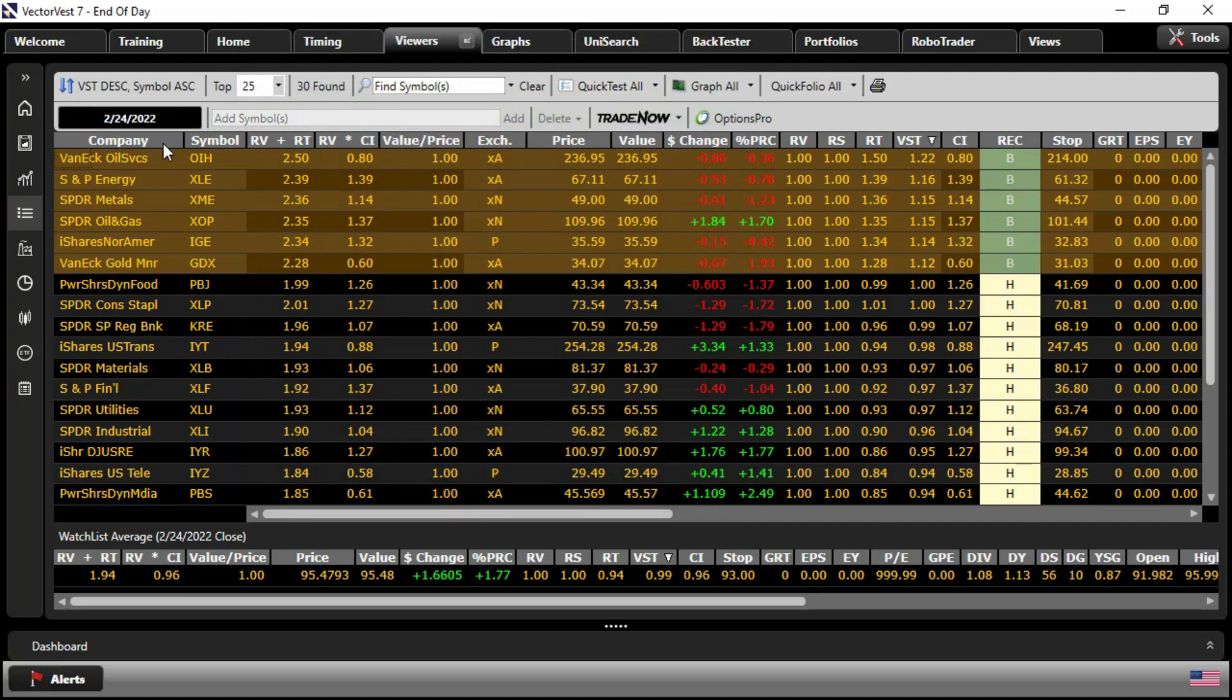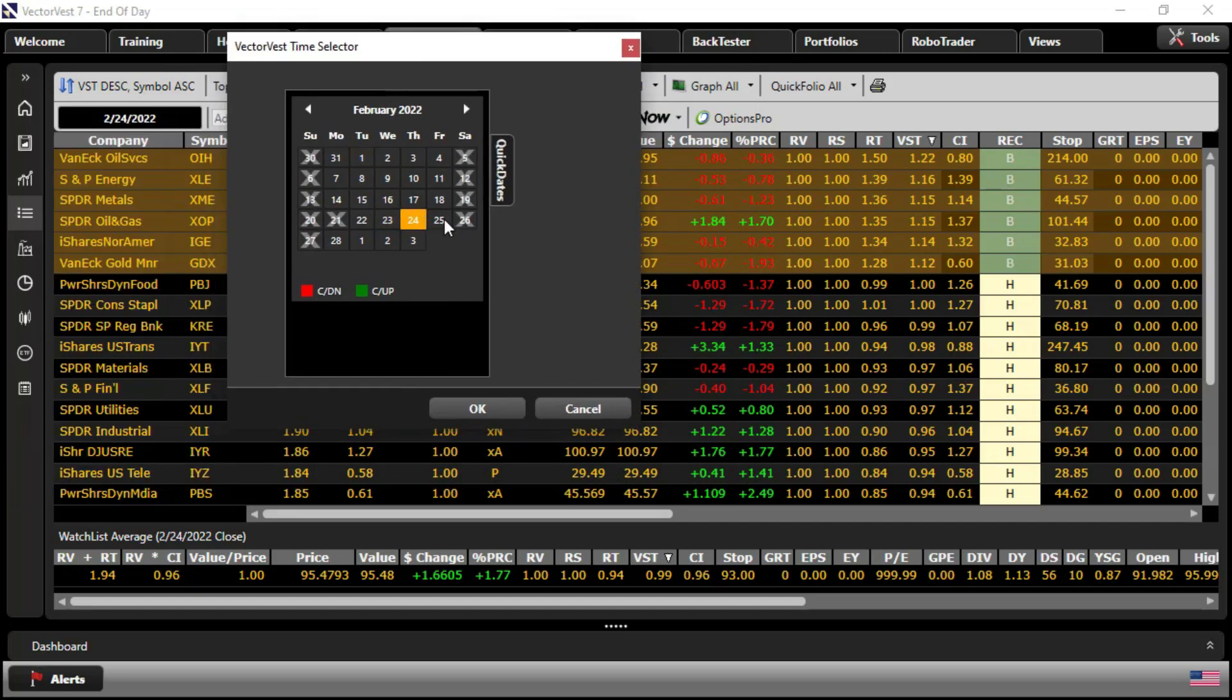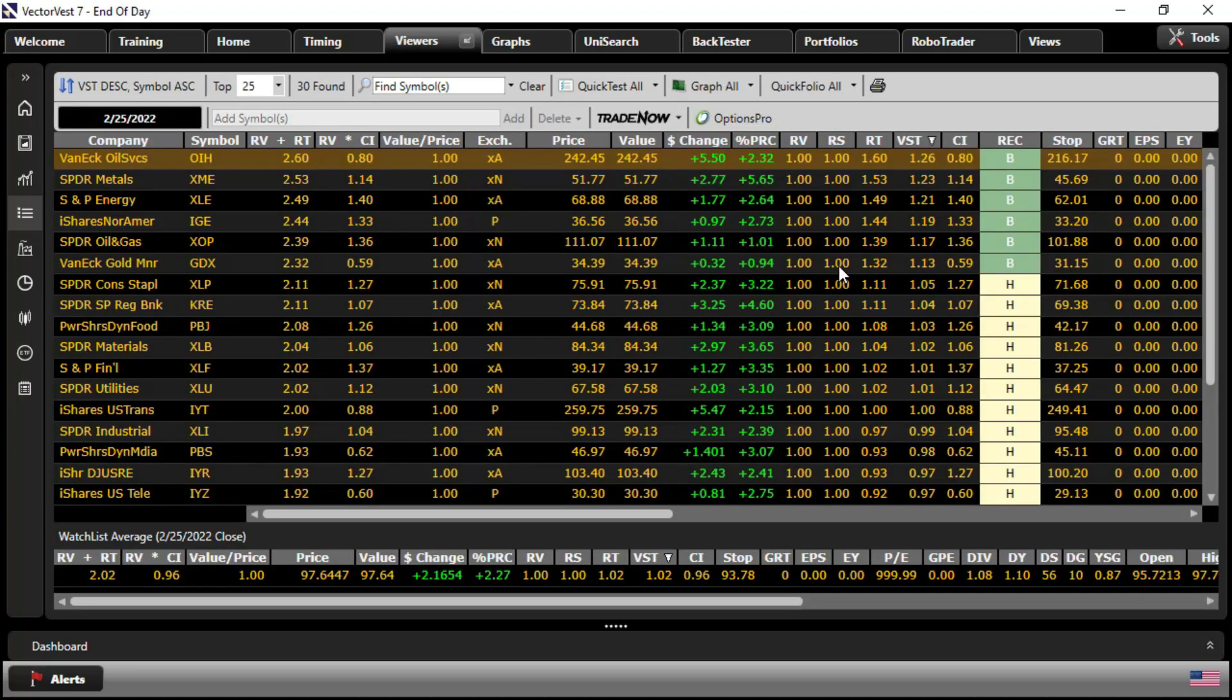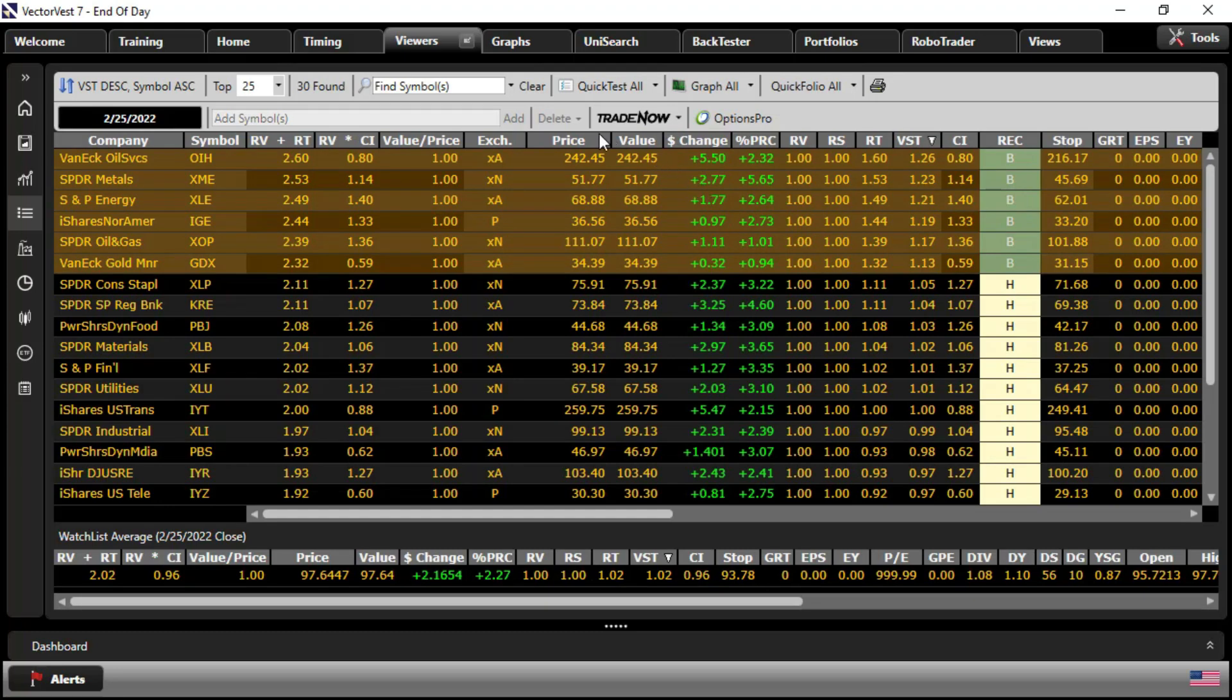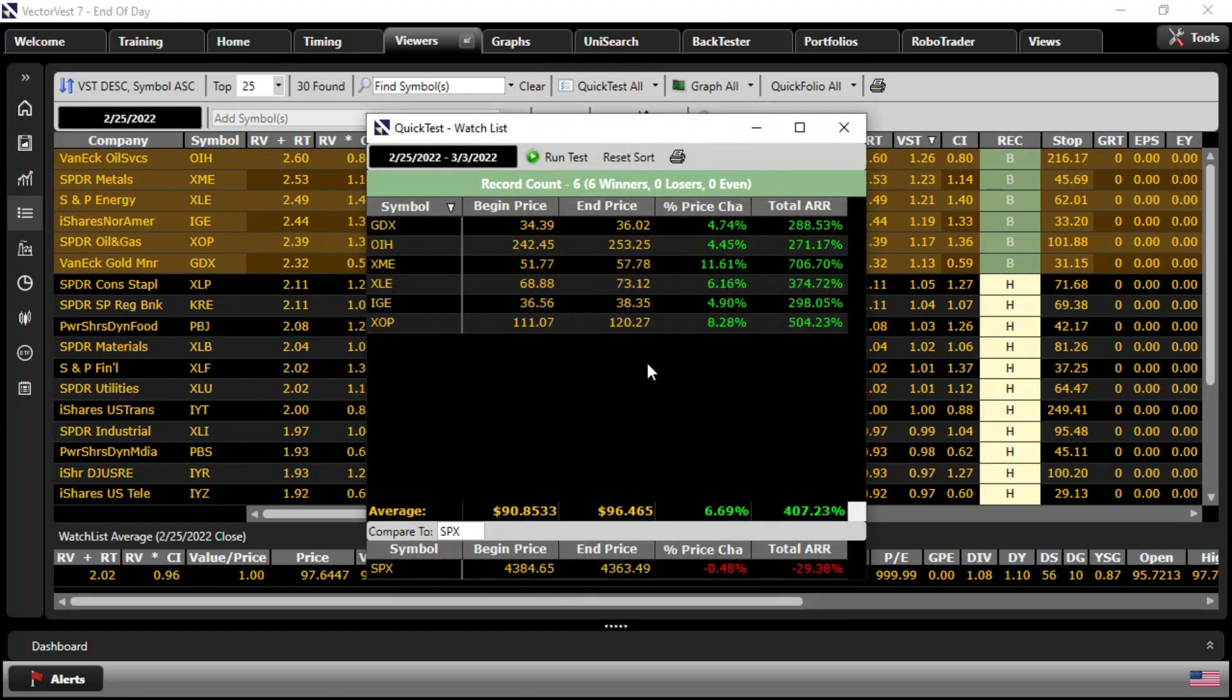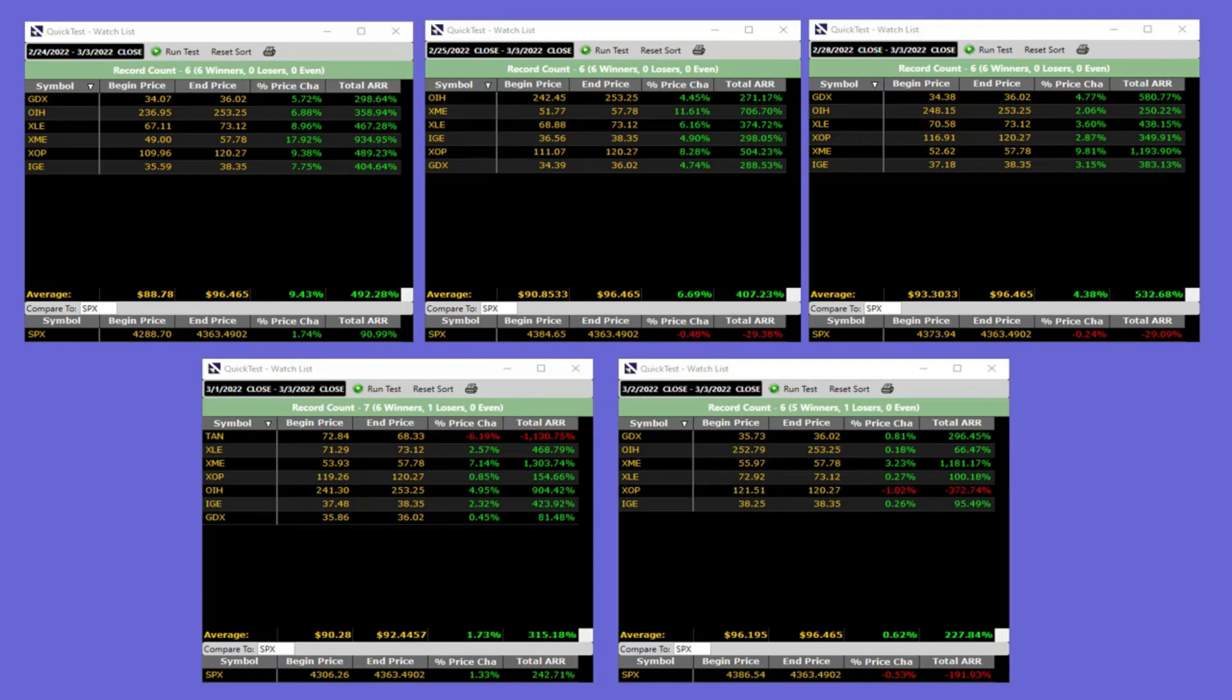So we can run a series of tests. Let's change our date to the next day. The 25th. Highlight the buy rated ETFs. And run a quick test. These ETFs up 6.69% while the market was down 0.5%. So running that comparison for all the days leading up to today. We can see the next tranche made 4.38% compared to the market being down 0.25% by virtue of the SPX. Next day, the basket was up 1.73% compared to the market 1.33%. And finally, going yesterday into today up 0.62% while the market was down 0.5%.